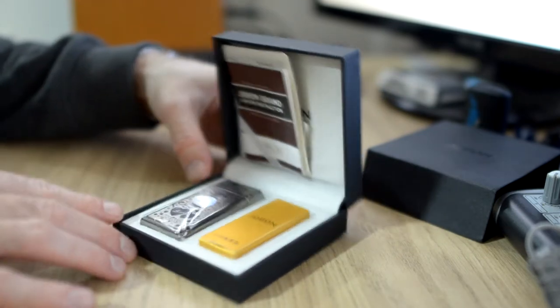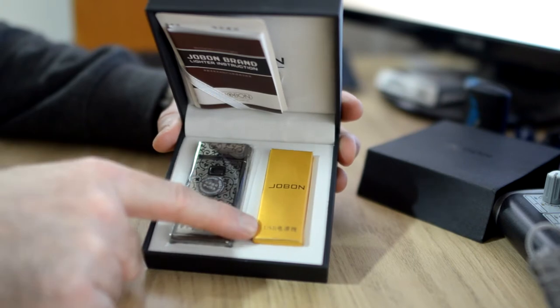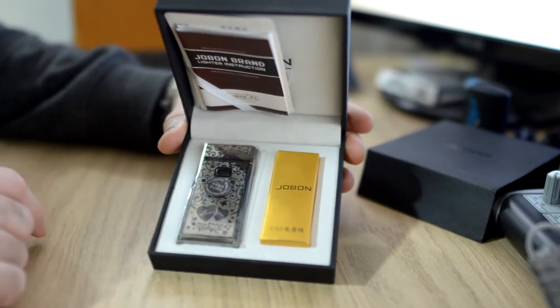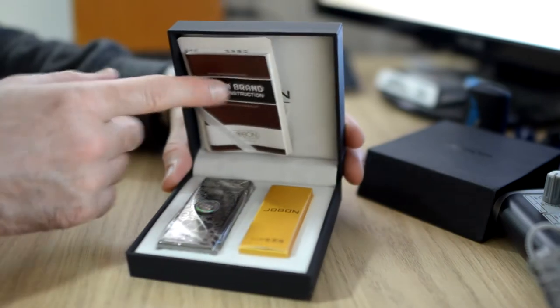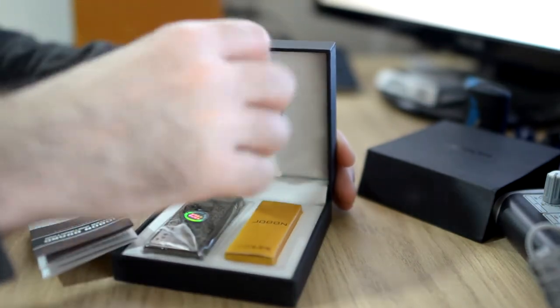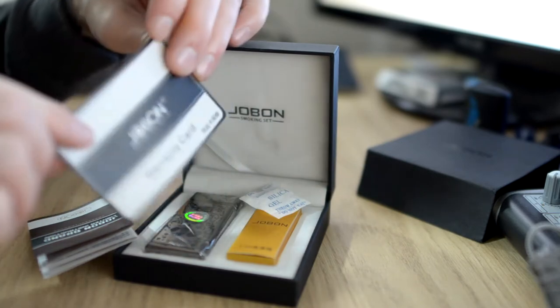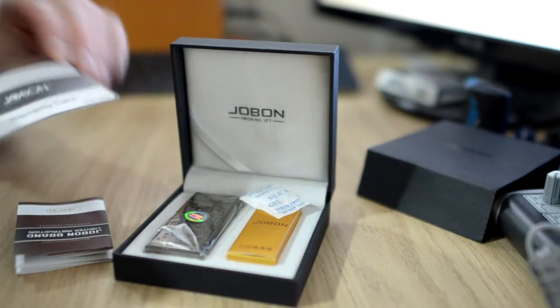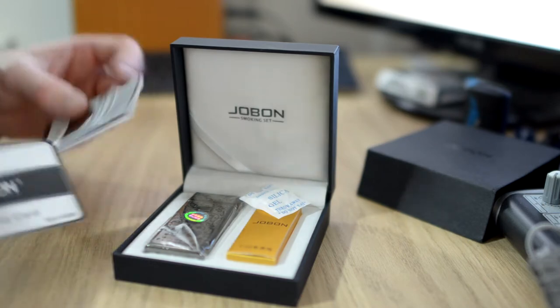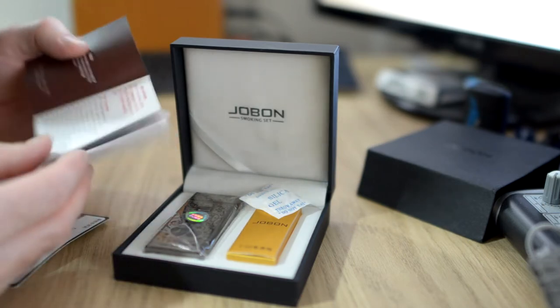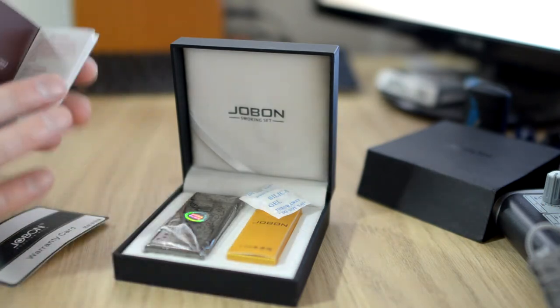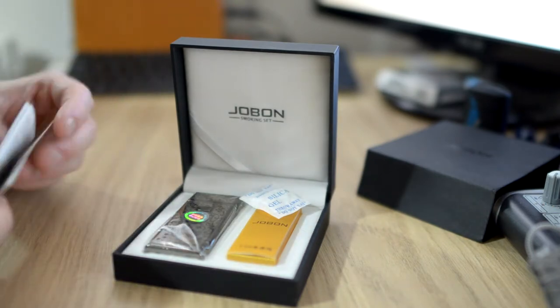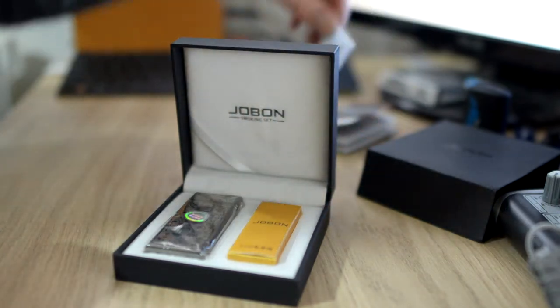Inside here you can see the lighter itself and a little box with the USB lead for charging. At the top we have the instruction pamphlet and a warranty card, although this is all in Japanese or Chinese. The instructions are in English and Chinese on the other side. There's also a little bag of silica.